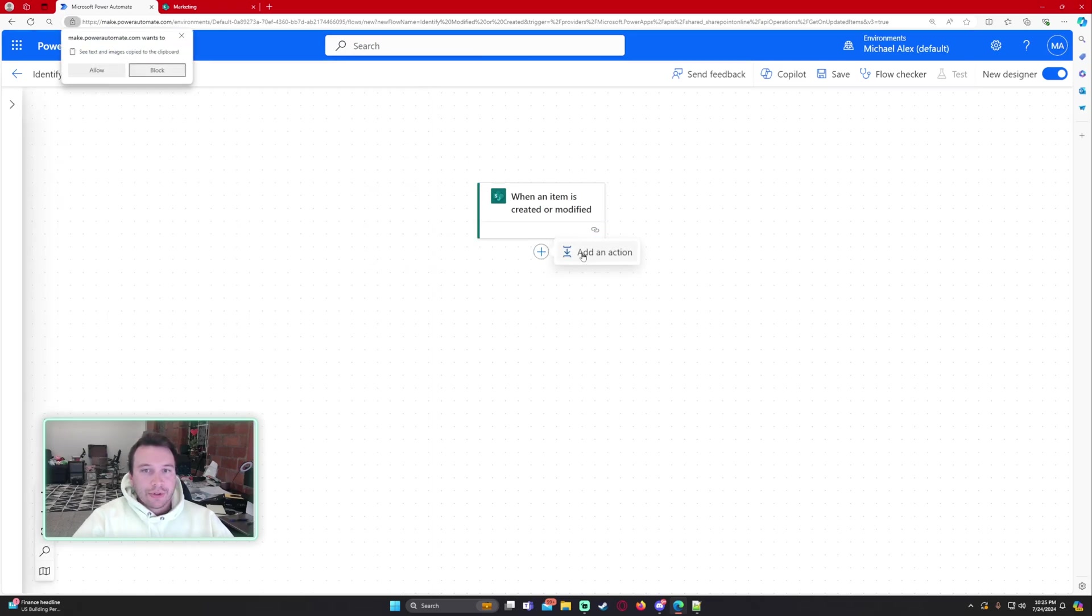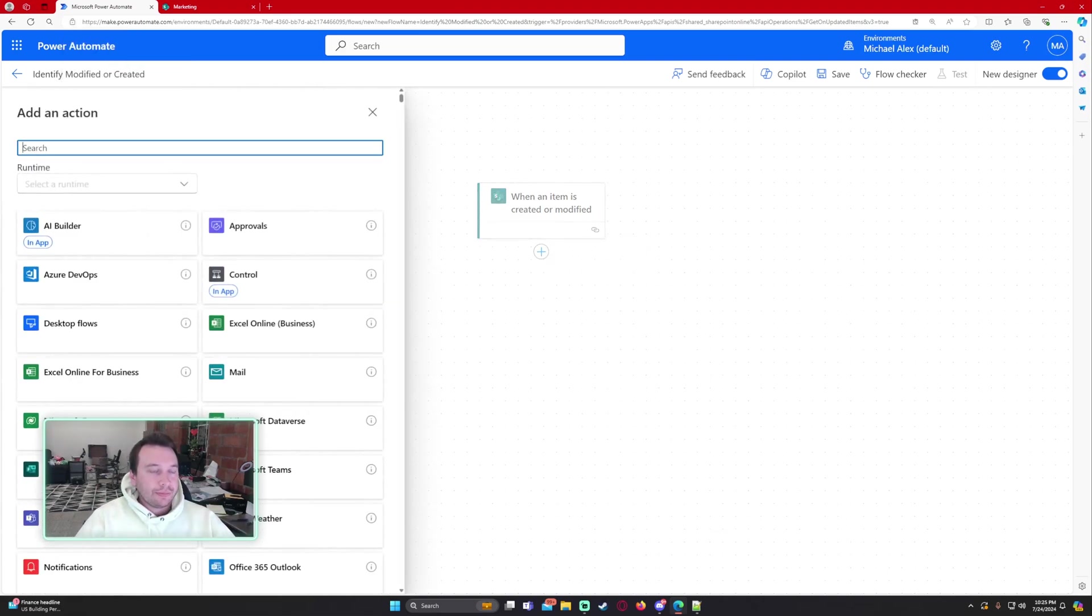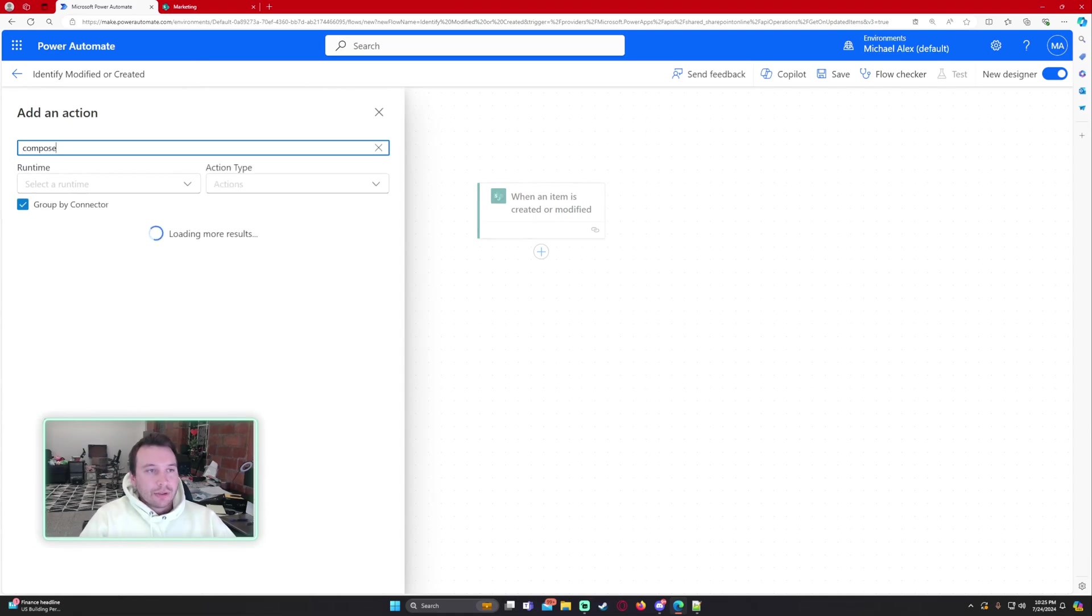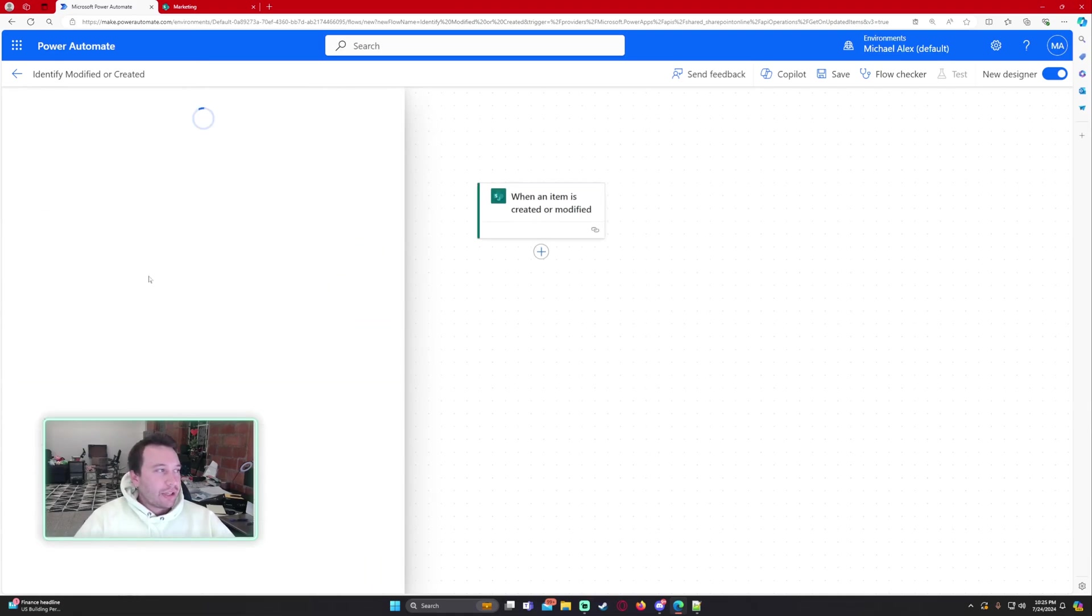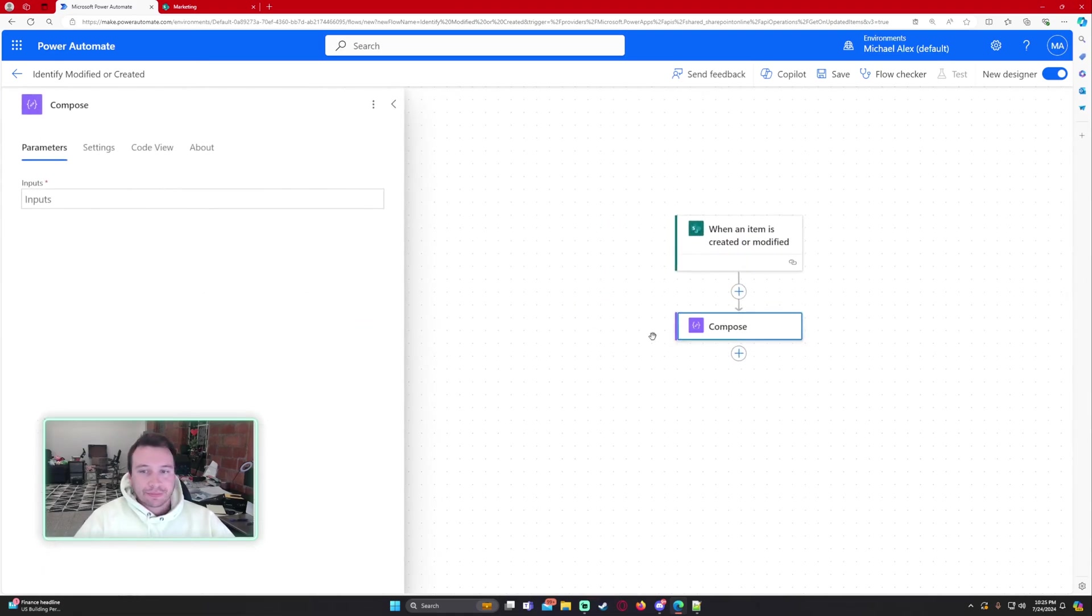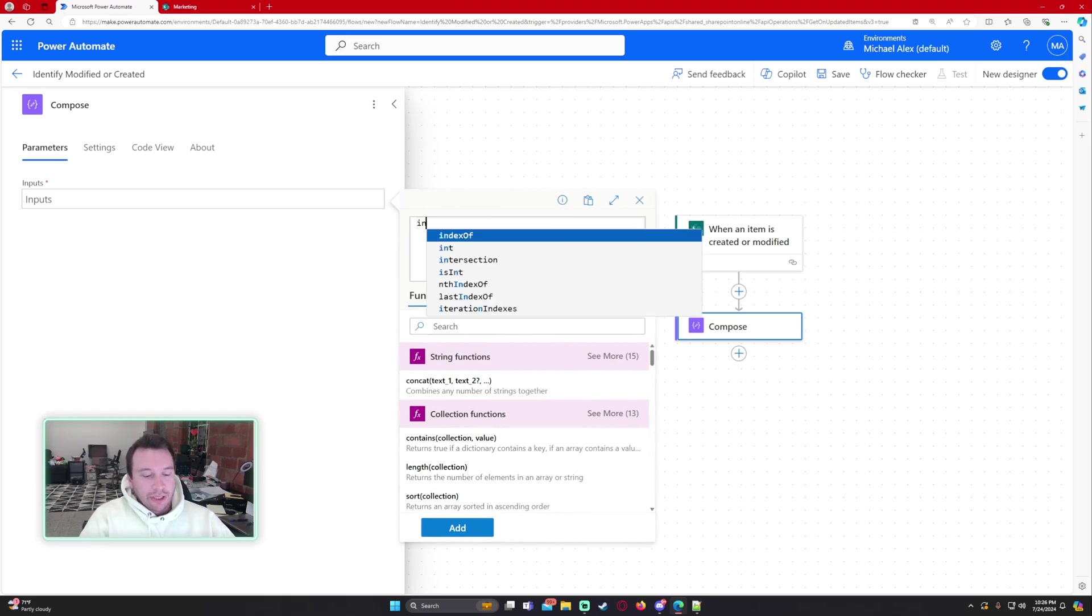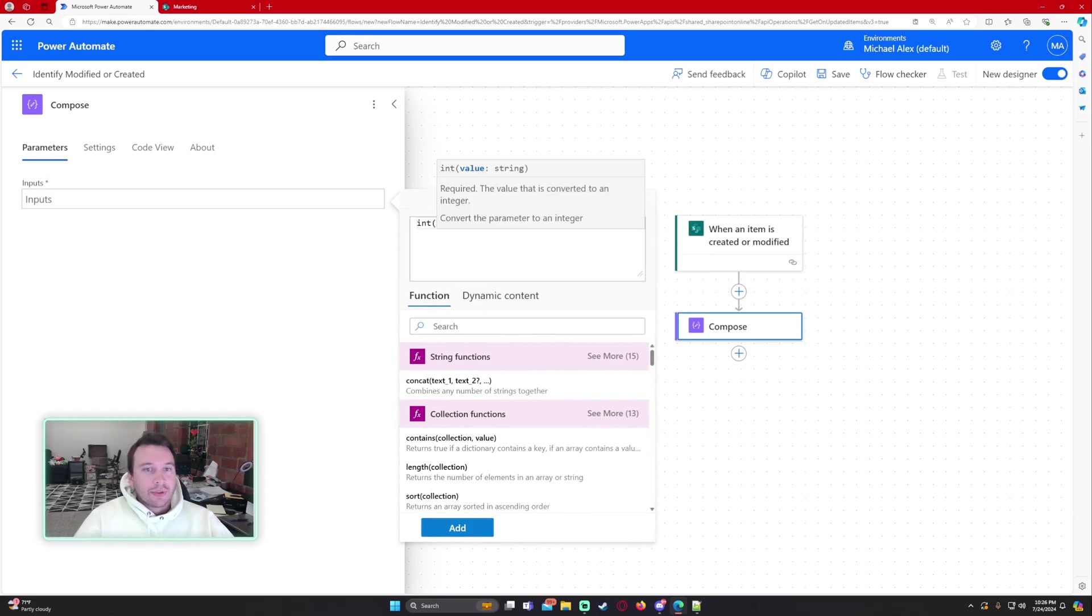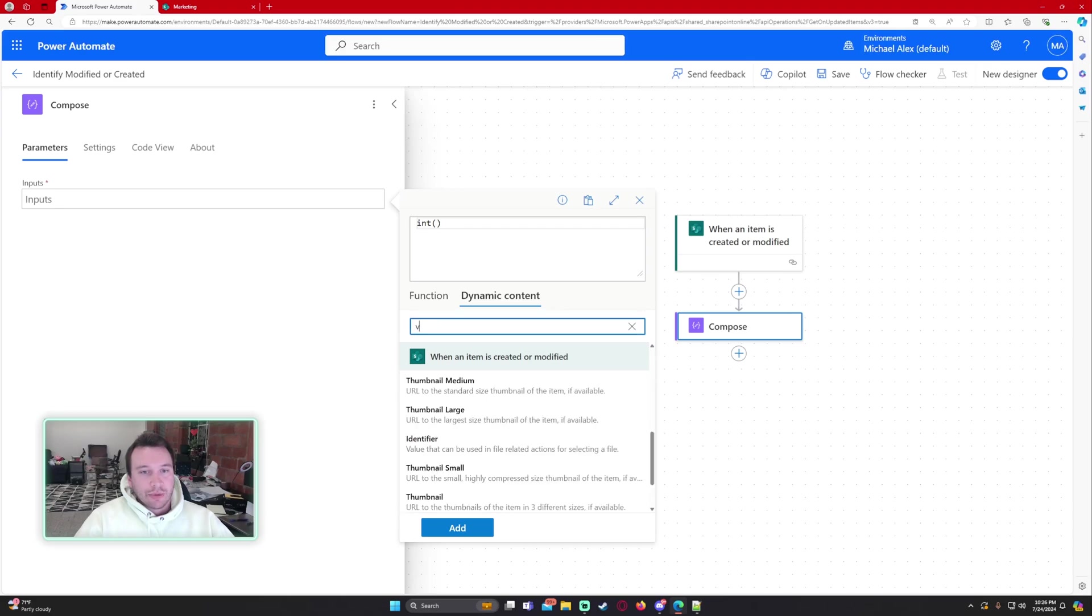Alright, so when an item is created or modified we're going to have a compose. Let's go ahead and use the compose action. And for the input right here we're going to do a formula with int. And then I'm going to get the version number.